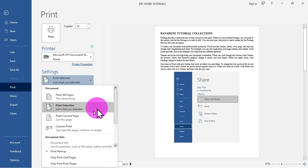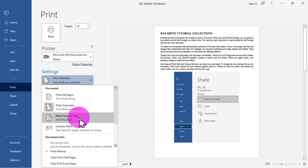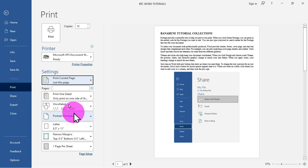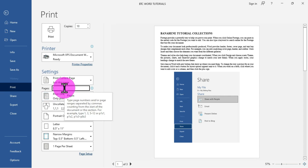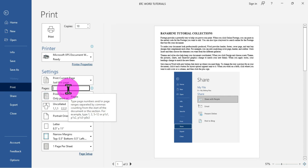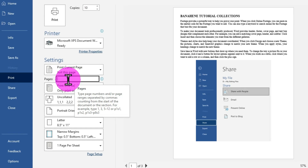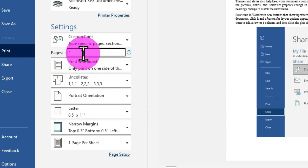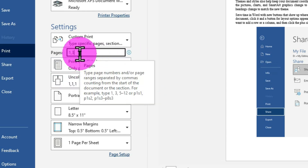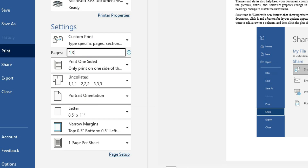The Custom Print option lets you type the specific page numbers you want to print. If you have 20 pages and want to print page 18, type 18 in the field. If you want to print different pages — say page one and page three — type 1, then a comma, then 3. This will print page one and page three when the command is issued.